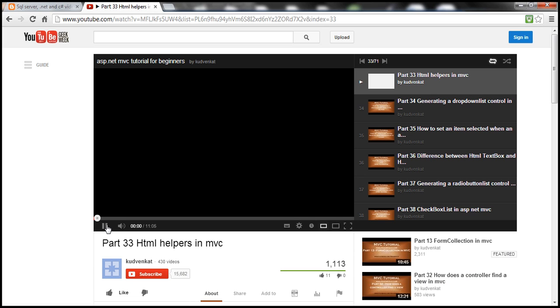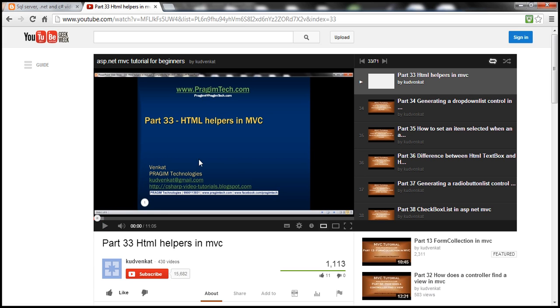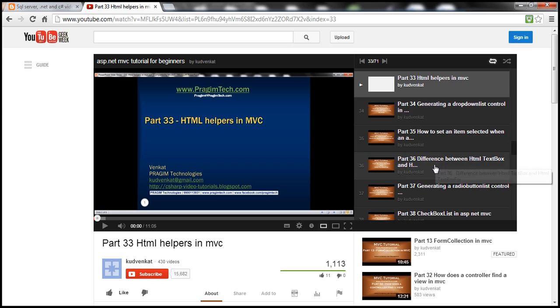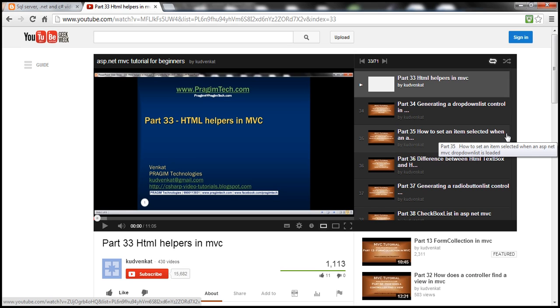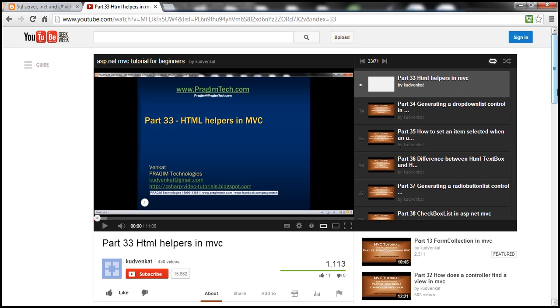Okay, so these playlists are definitely useful if you want to find the videos in a logical sequence. All right.